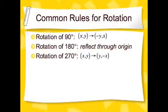I'm having so much fun, I forgot I was doing math! So again, here are the common rules for rotations. Note that when we rotated 180 degrees, it was the same result as reflecting through the origin.